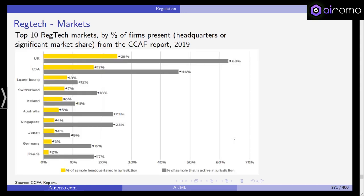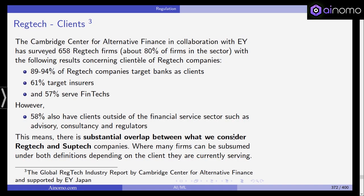Some information on the top 10 RegTech markets: obviously the UK and USA, but also within the European Union — Luxembourg, Switzerland, and Ireland — because these are countries where many financial service companies have their headquarters. Switzerland, mostly Zurich, along with Ireland, Australia, Singapore, Japan, Germany, and France. But the UK and the United States are clearly leading.